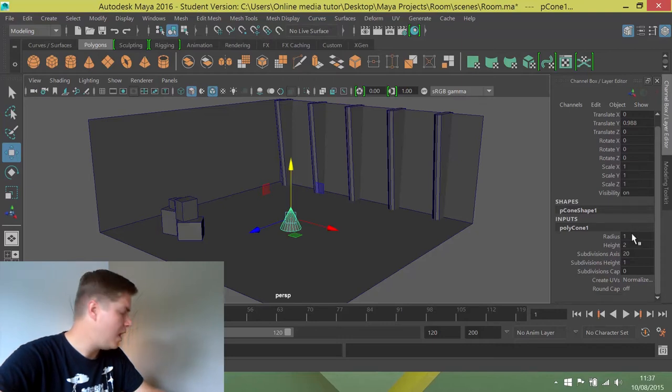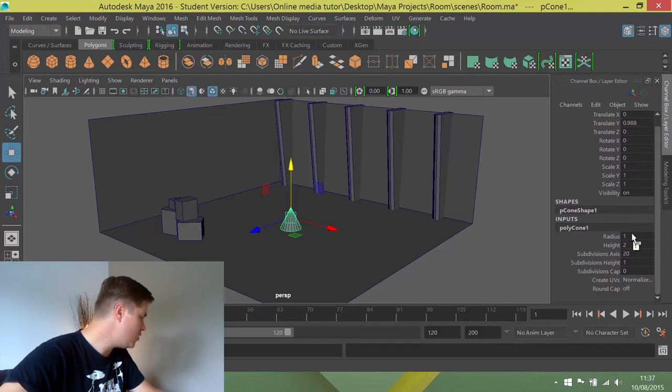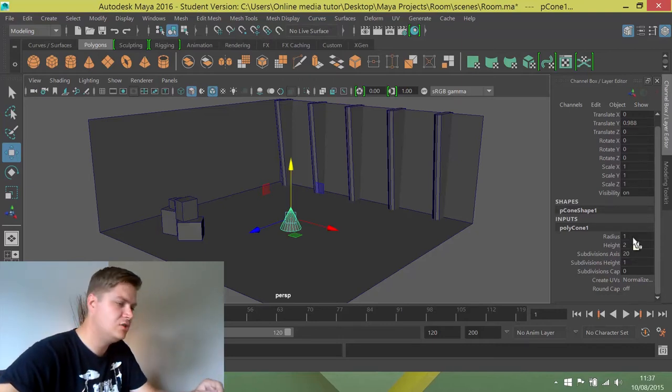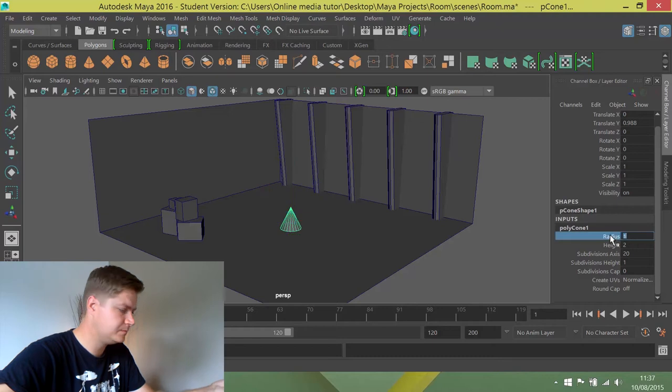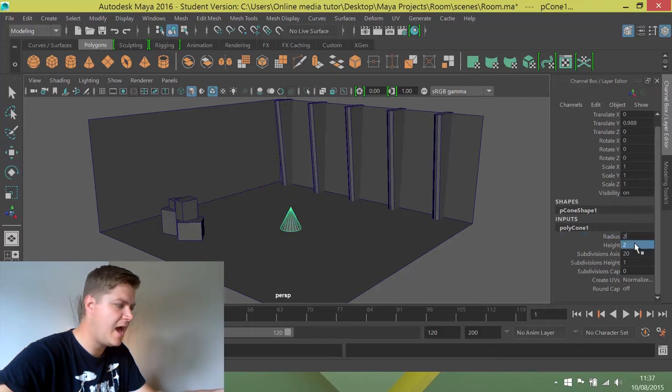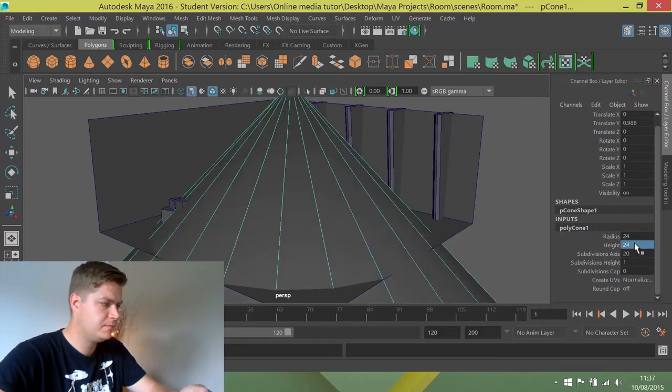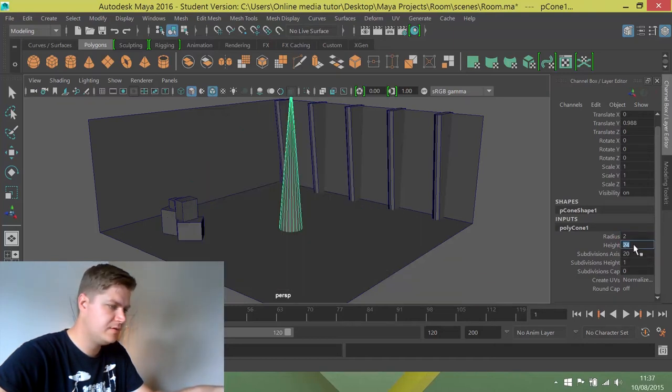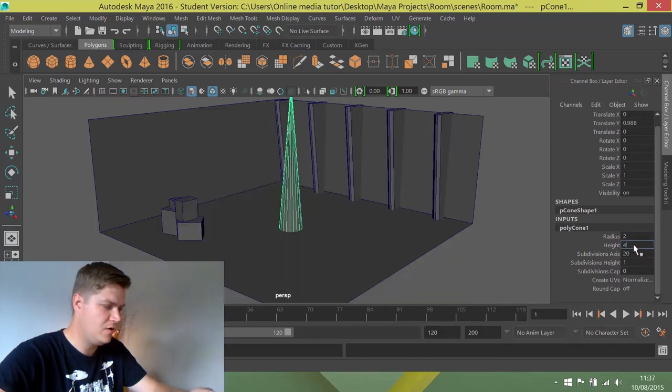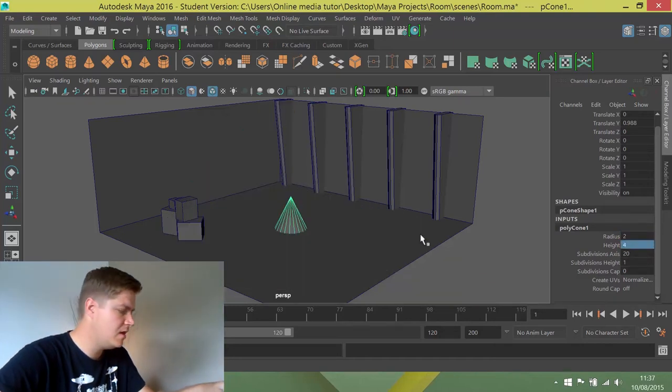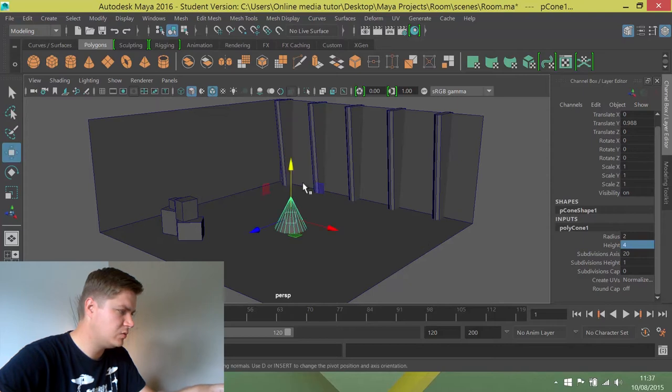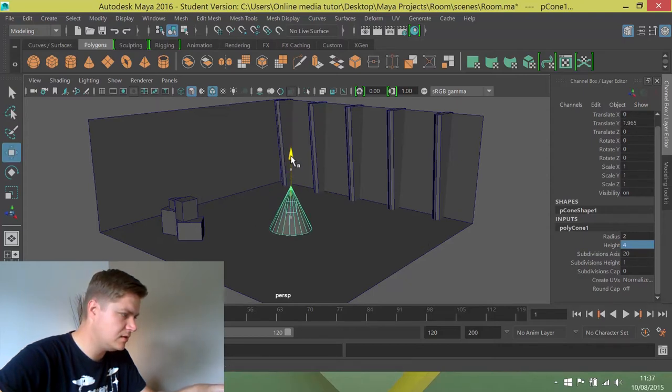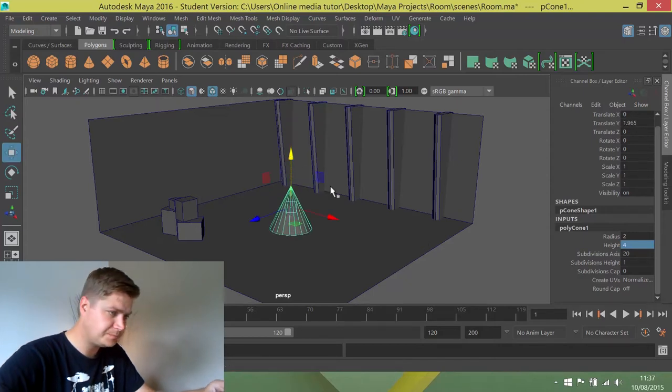So I want the radius to be 2, the height to be 4. Whoops, that's 24. Try again. 2 and 4. I just want to make sure that again is not in the ground. That's okay.